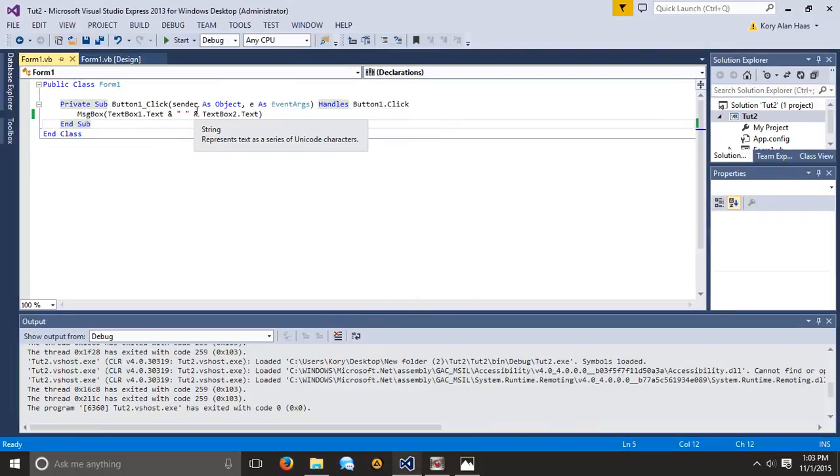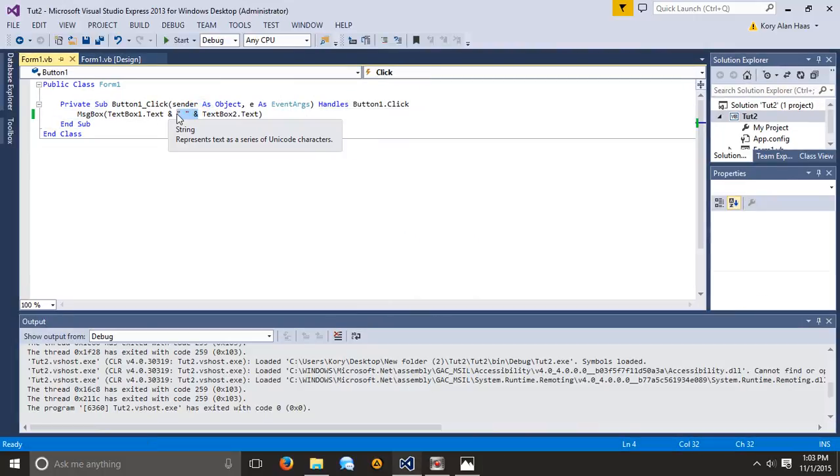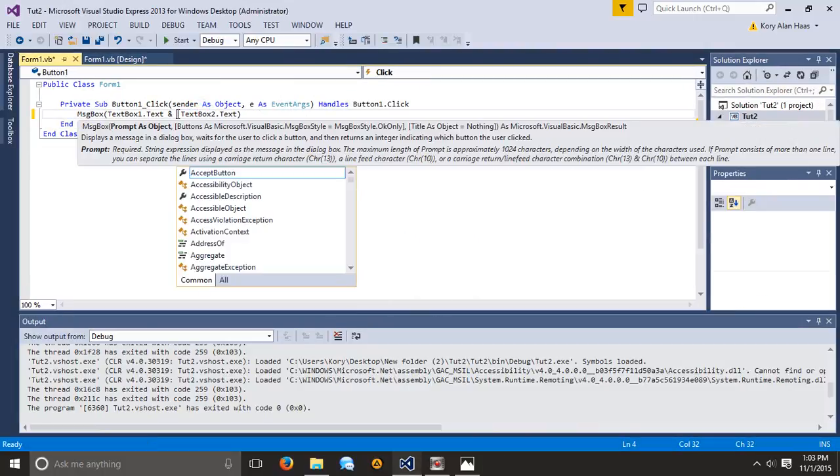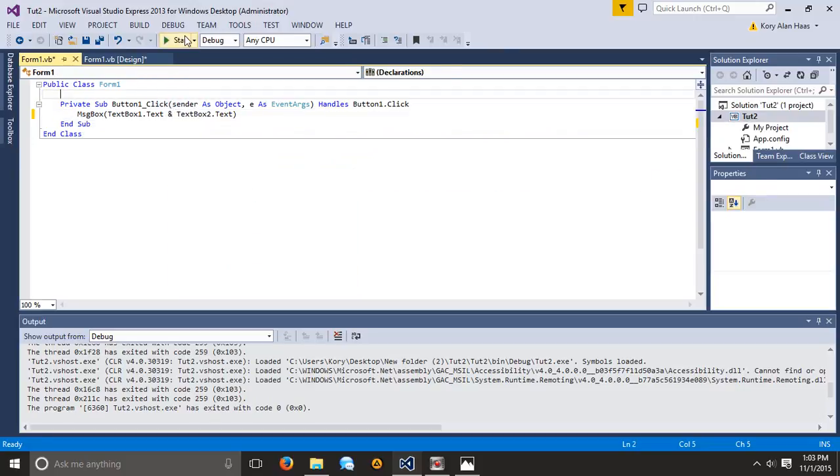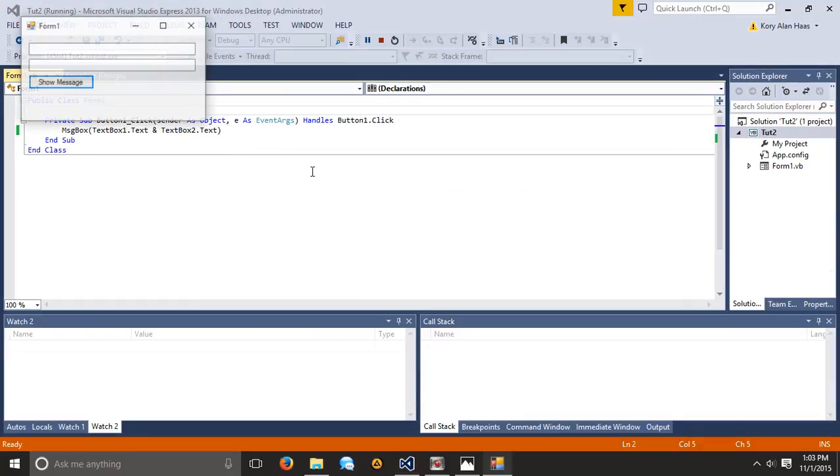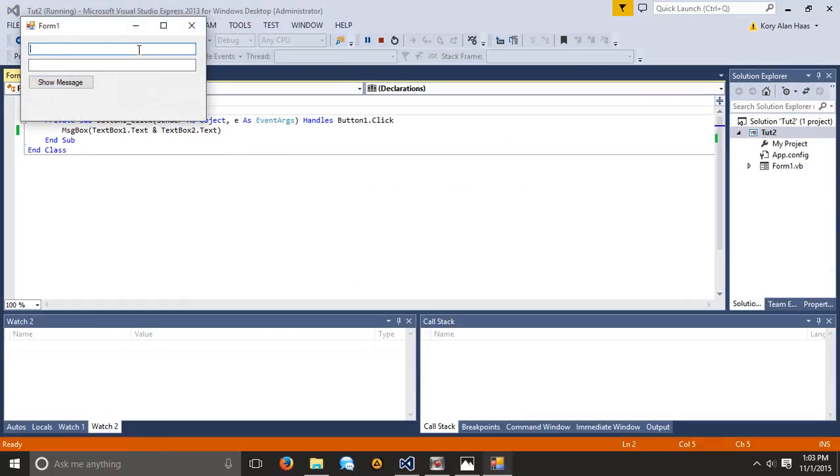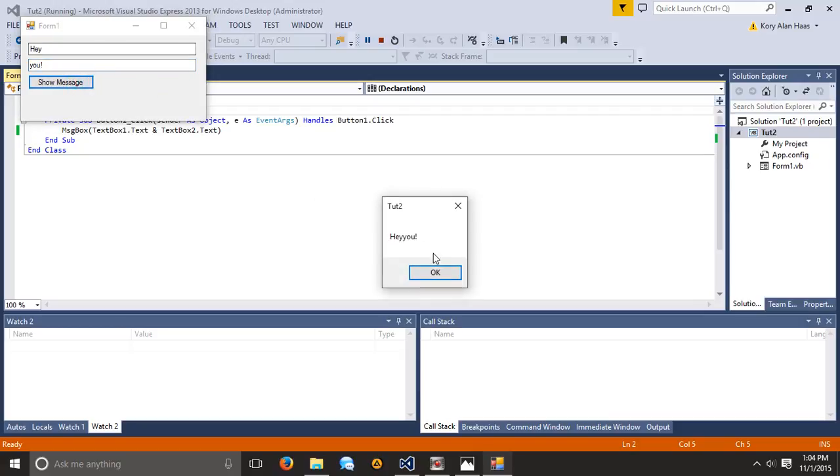Now what would it look like if we took out this space? We can go ahead and do that. Now if we type in hey, you, it says hey you, but there's no space in between it. So that would definitely be an issue.